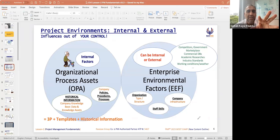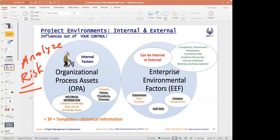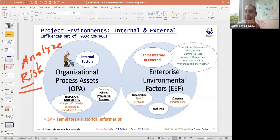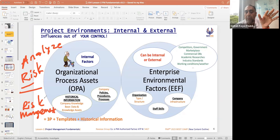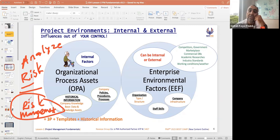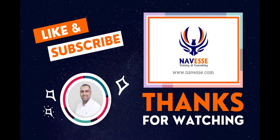Why do you need to understand these influences? You will use them to analyze risk — for risk management. If you are not doing risk management for your projects, programs, or portfolio, your job will be difficult. Risk management is mandatory. For every project, before starting execution, we need to identify risks. This model helps us identify them. So be aware of OPA and EEF for risk management.